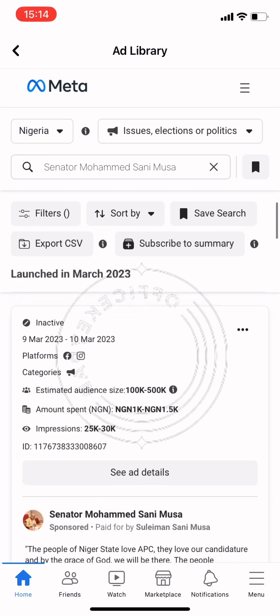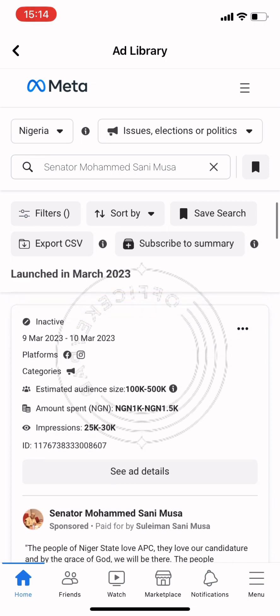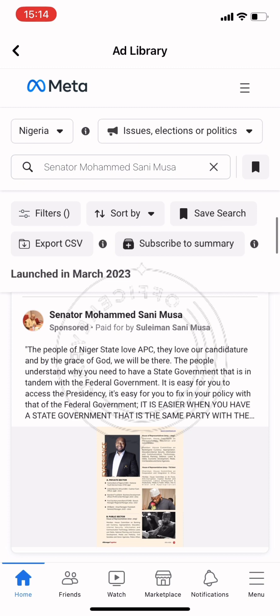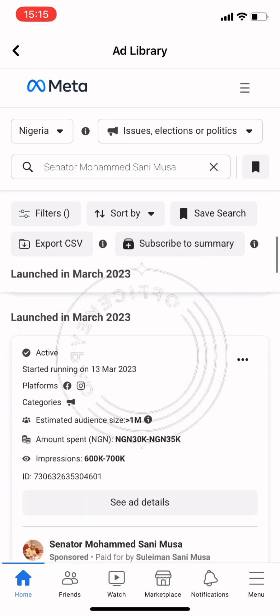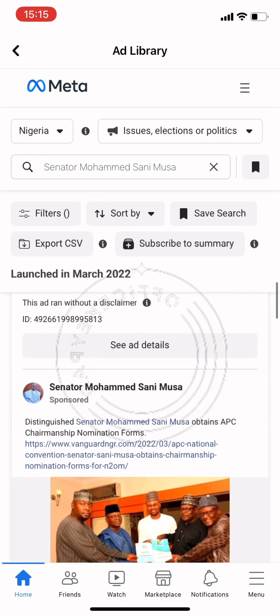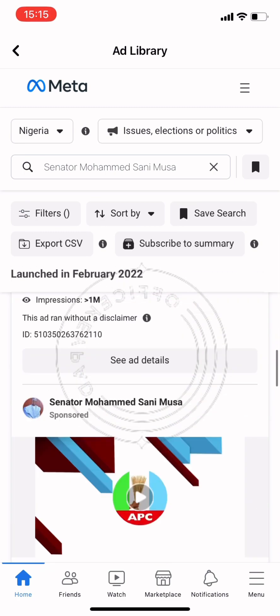If you look at some of the ads, like this one showing 9th of March to 10th of March — that was when the ad was launched. This one is also active, it started in March 2023, and you can see the performance details.